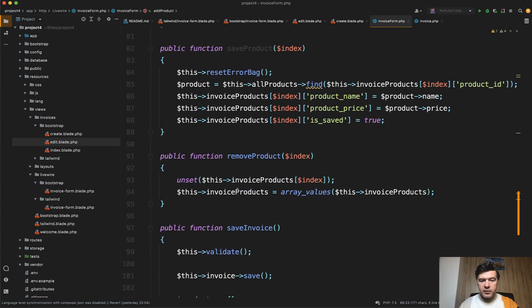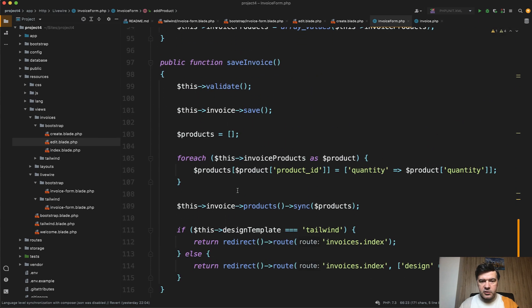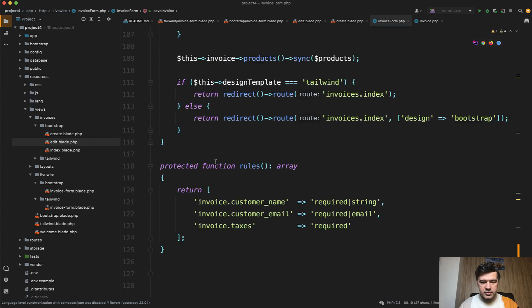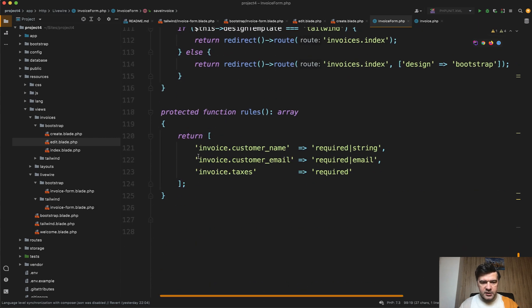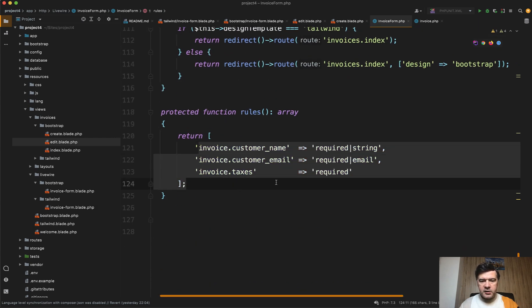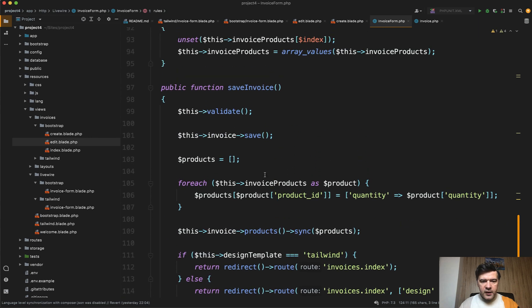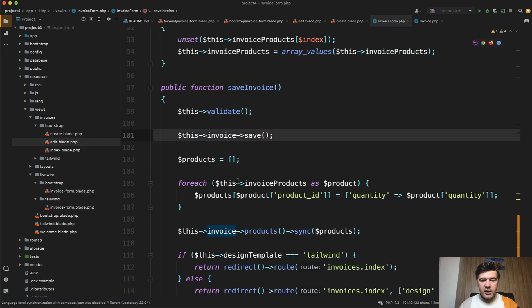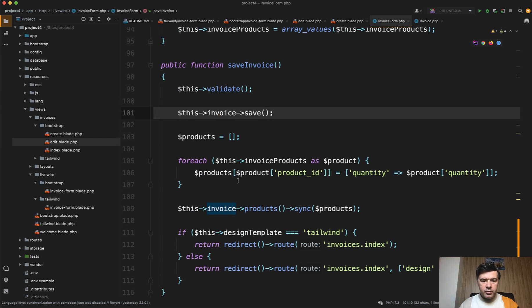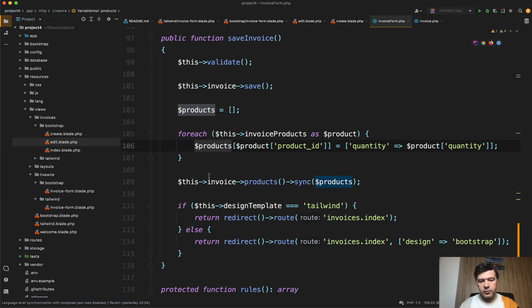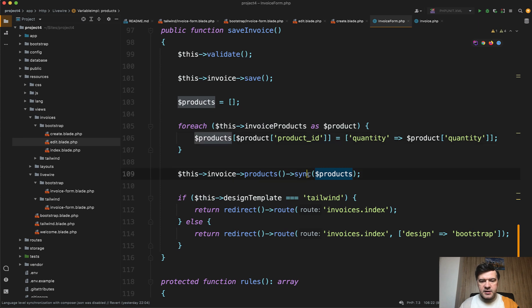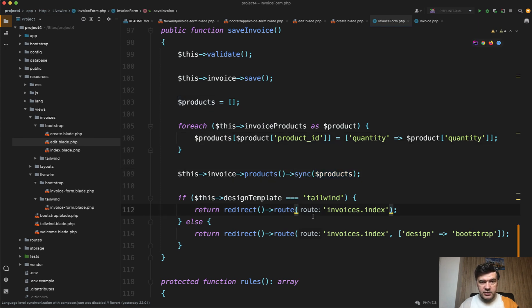When we're ready to save the full invoice, here's the save invoice. This validate validates the rules at the bottom - invoice customer email, name, and taxes. If it's all valid then we save the invoice first, and then we get through that array of invoice products, transform it into a new array of products and sync it with many-to-many relationships. And then we redirect back to the Laravel route which is outside of Livewire.